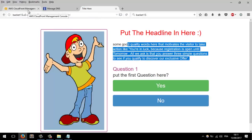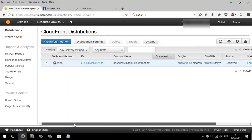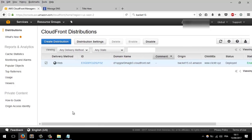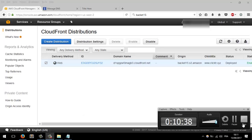The landing page is working, perfect! We have uploaded the landing page in an Amazon S3 bucket and used Amazon CloudFront to put it in a CDN. Everything is working. If you have any questions, let me know.